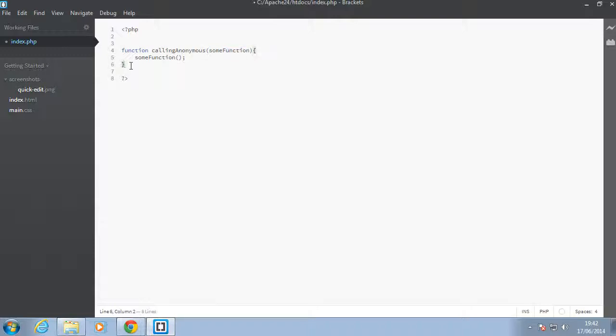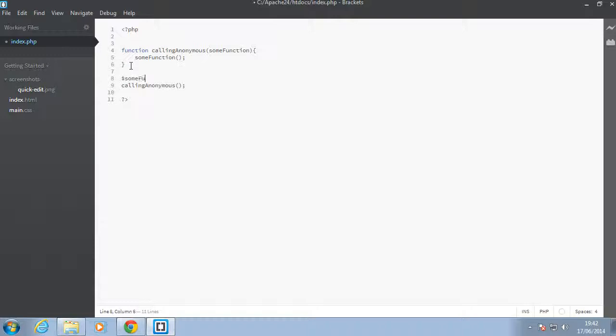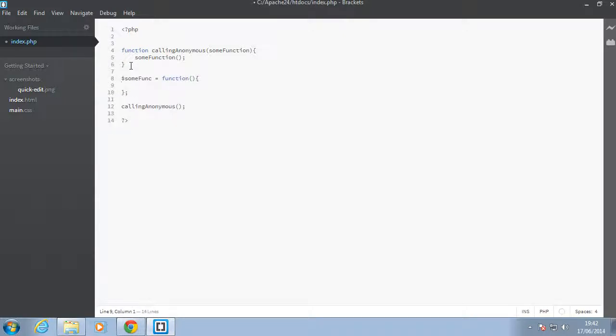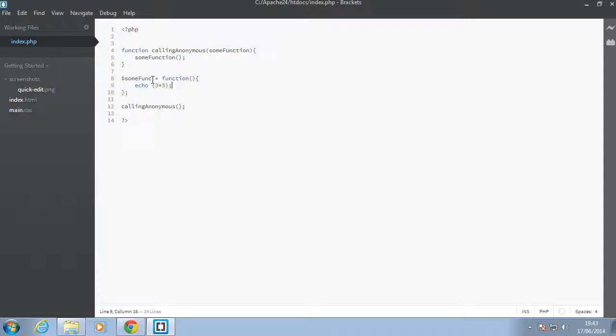So let's see how we can make use of calling anonymous. There's two ways that we can pass in anonymous function. You can store them inside a variable. So let's just say some func equal to, and then we can just say function, and we'll just say echo three times three, that should give us nine. So now basically, since this function is stored in this variable, and that's one thing that's awesome about anonymous functions, you can store them in variables, and then we just pass that variable in here.